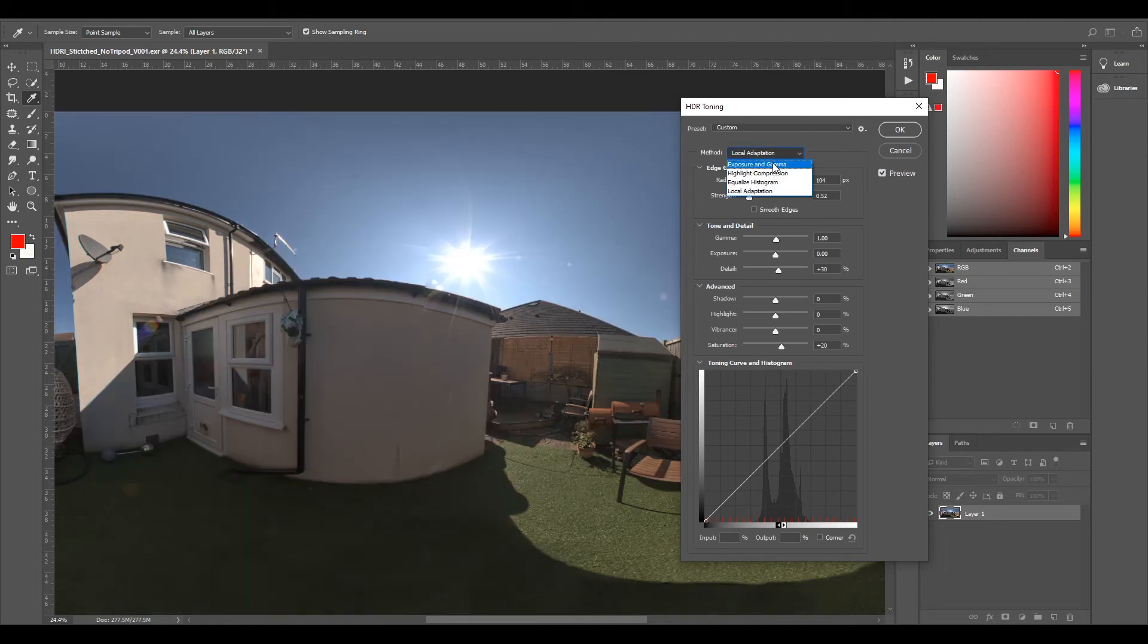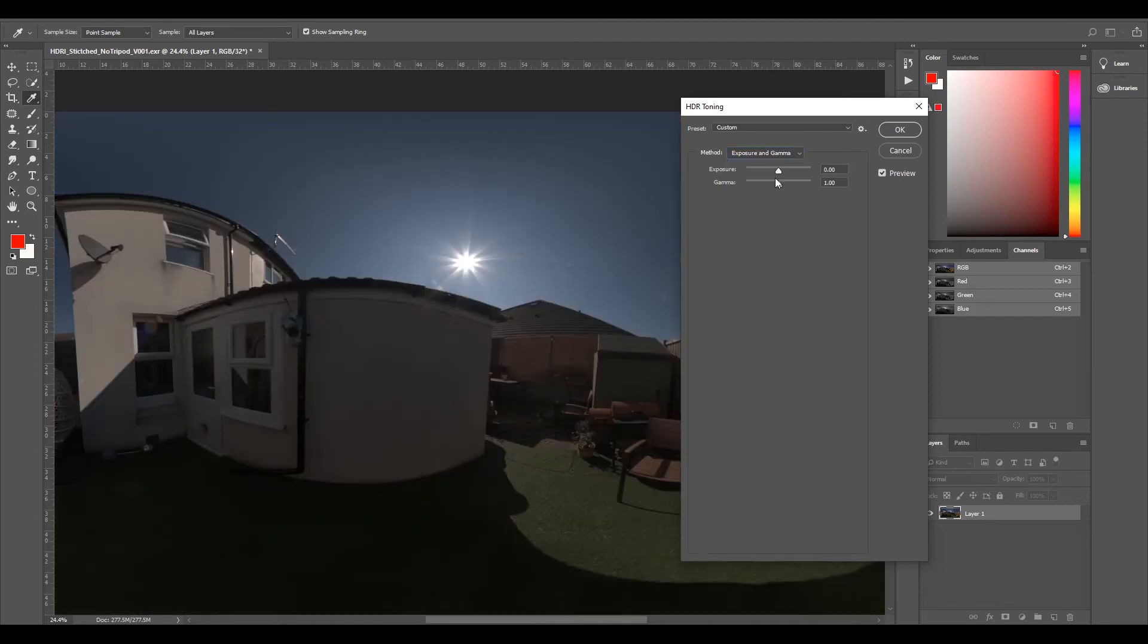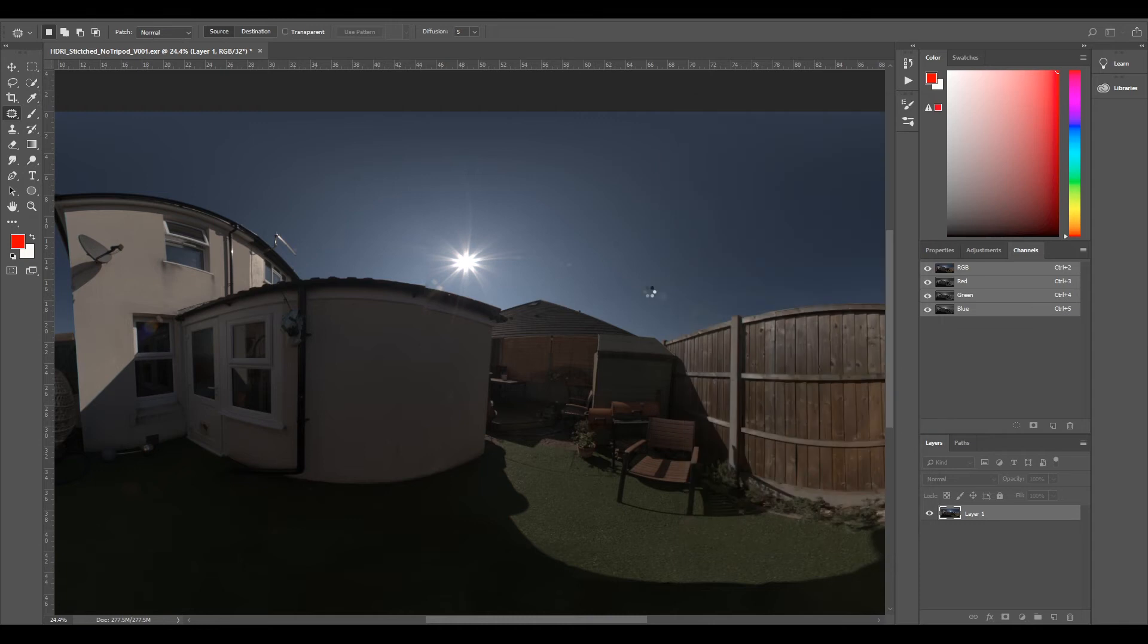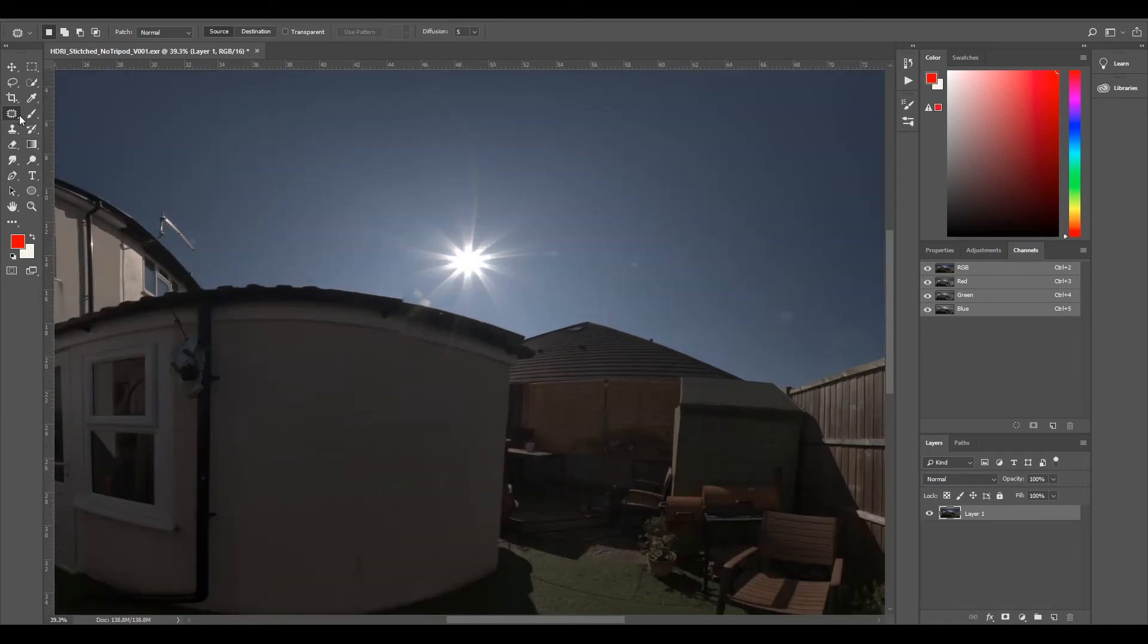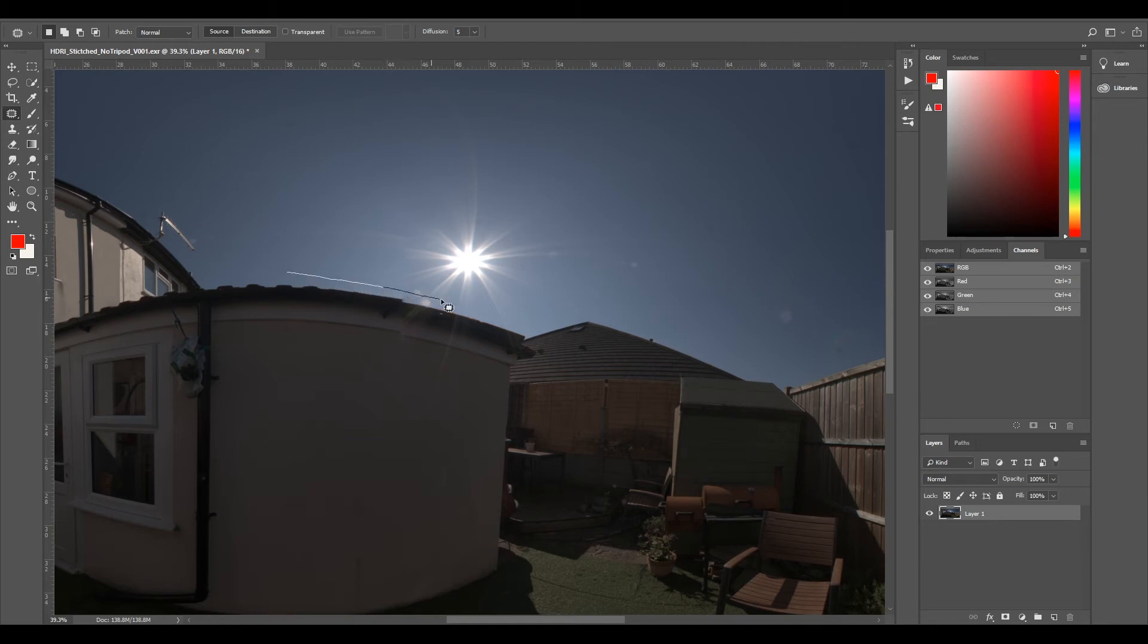I'll select OK. So now we have our EXR which is now a 16-bit, so we should be able to use our patch tool. I'll select it and I'll just draw around our sun.